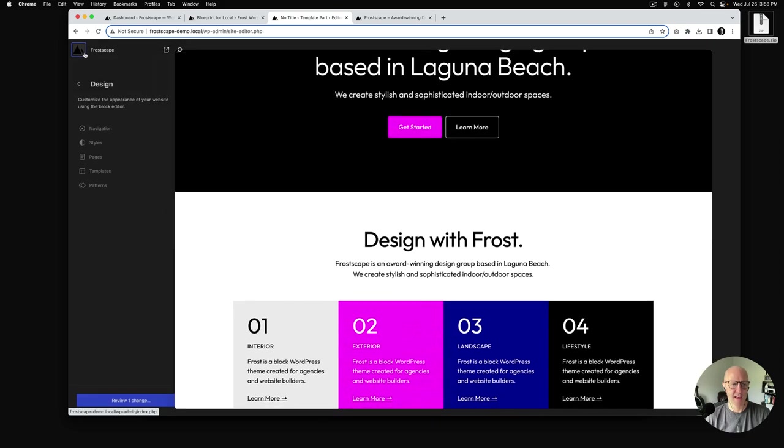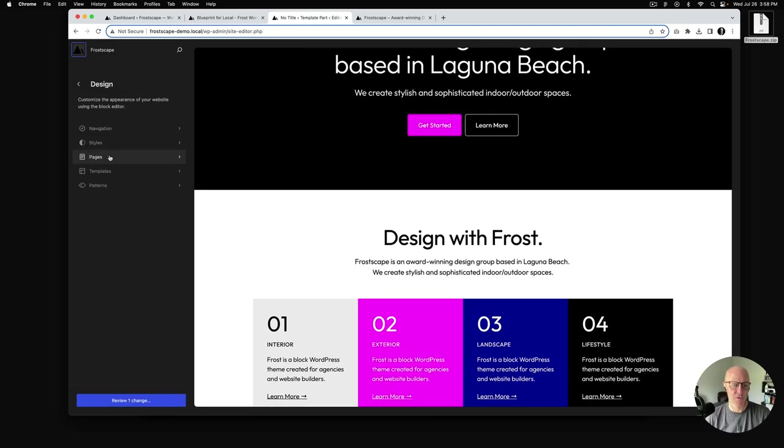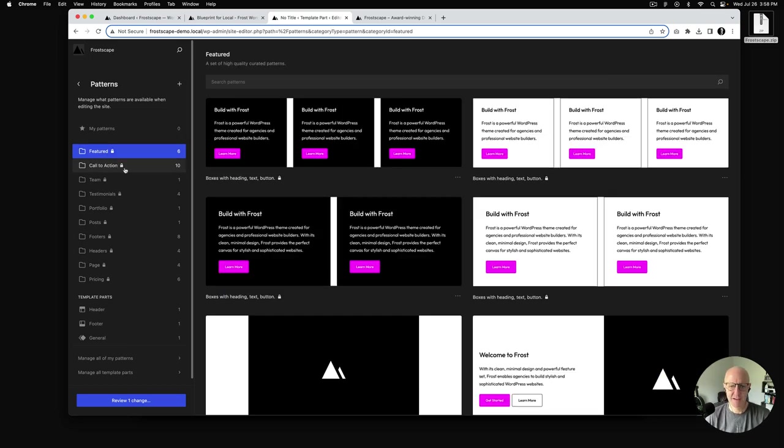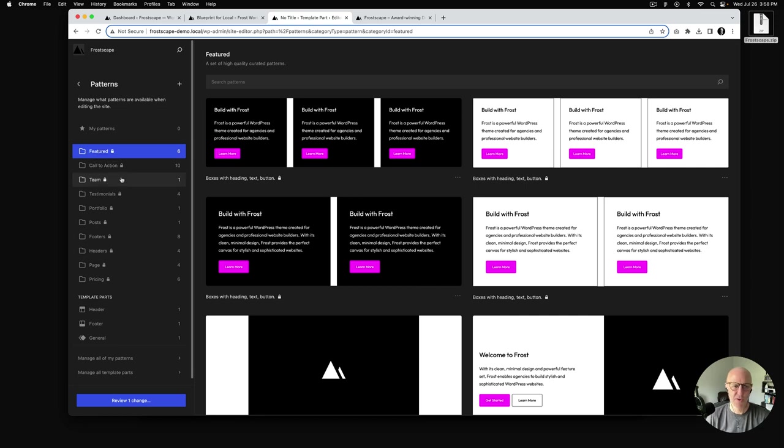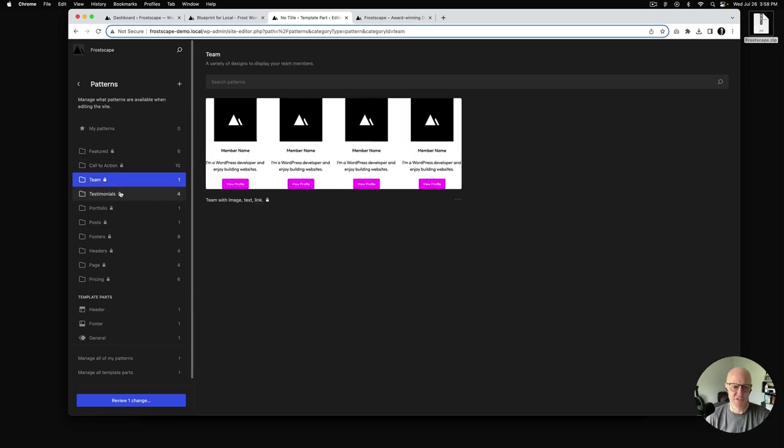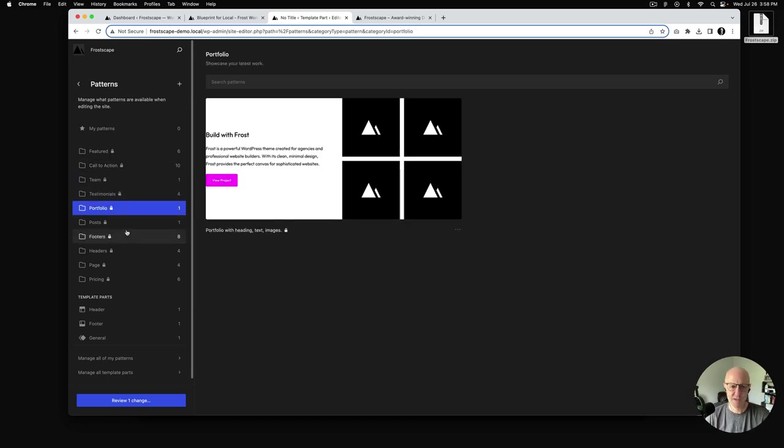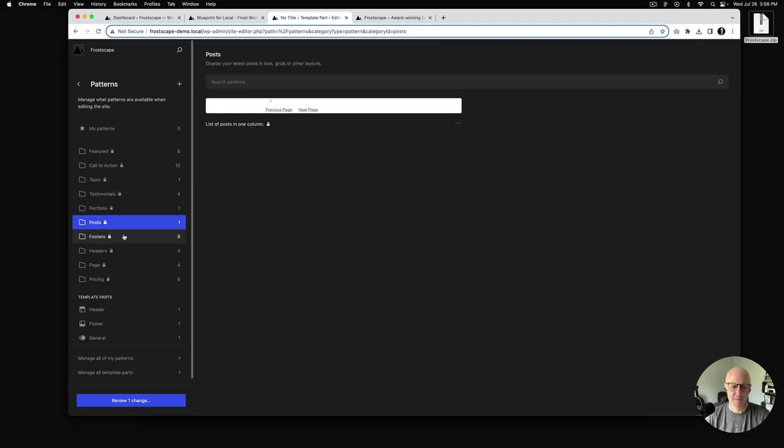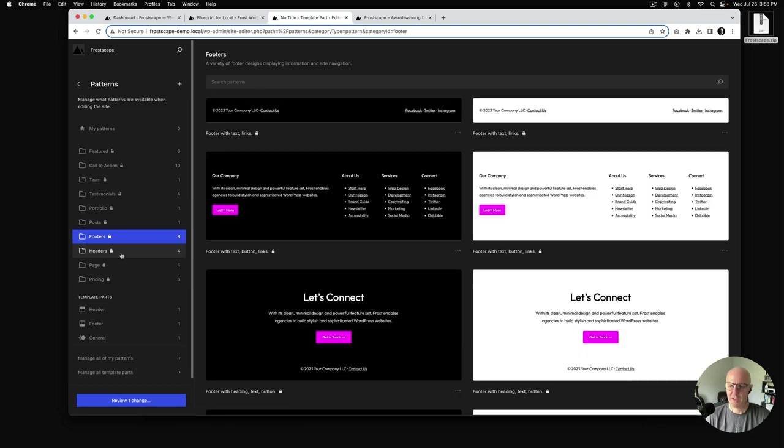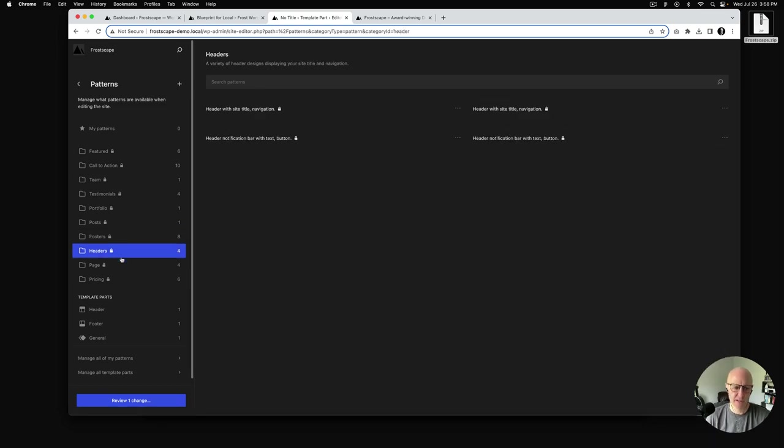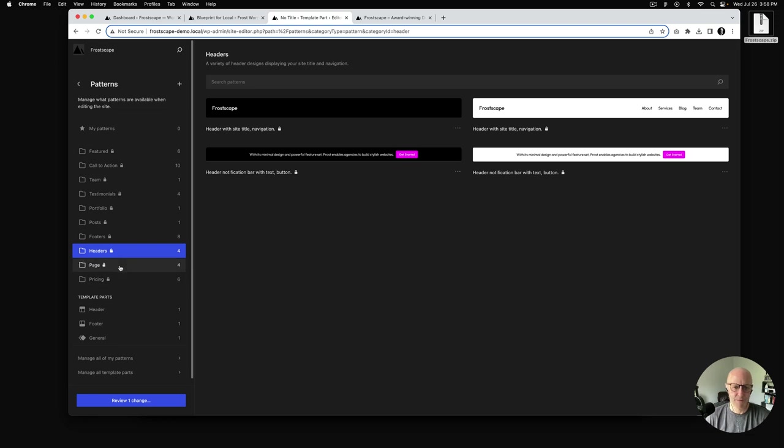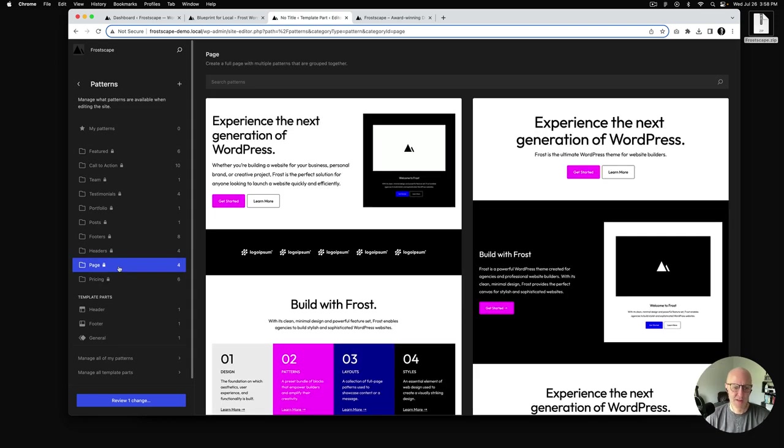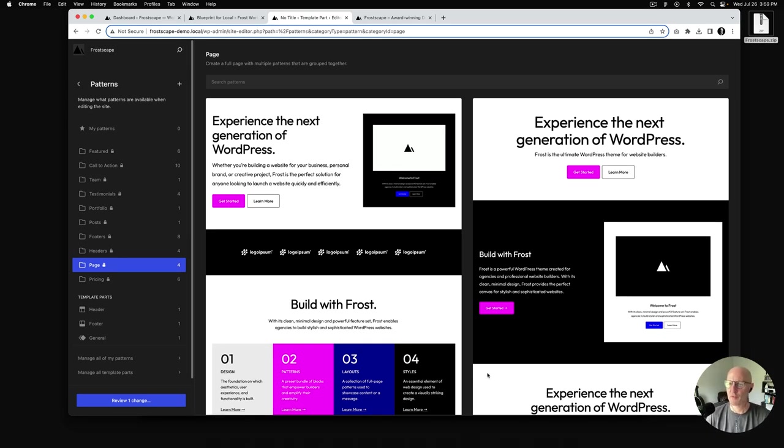I'm going to close out of here and just head back over to the patterns part of the site editor. Now these are all the patterns that come with Frost. And because we had the pink, you'll see that that has come through. These are just all of the patterns that are available with the Frost theme. You can see it's the query loop, we've got headers and footers, so it would be very easy to swap out header and footer of the site that you're building. And walking through just a few more, we've got pricing tables, page patterns, and so on.